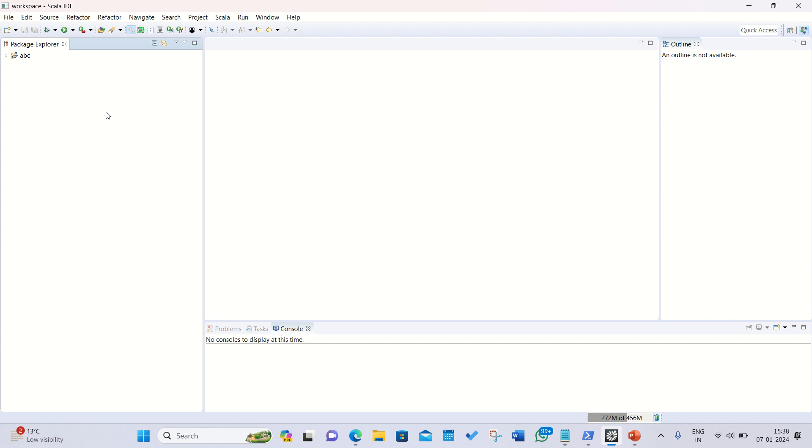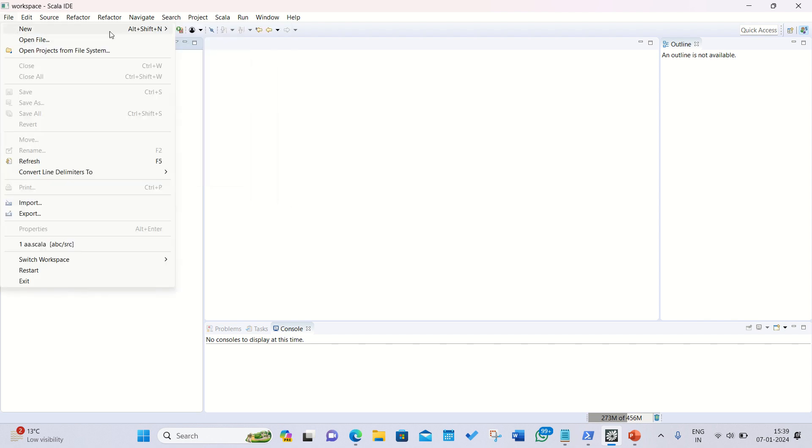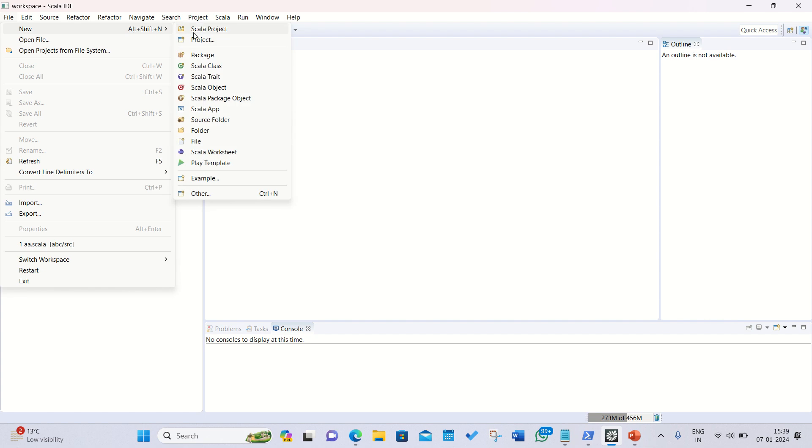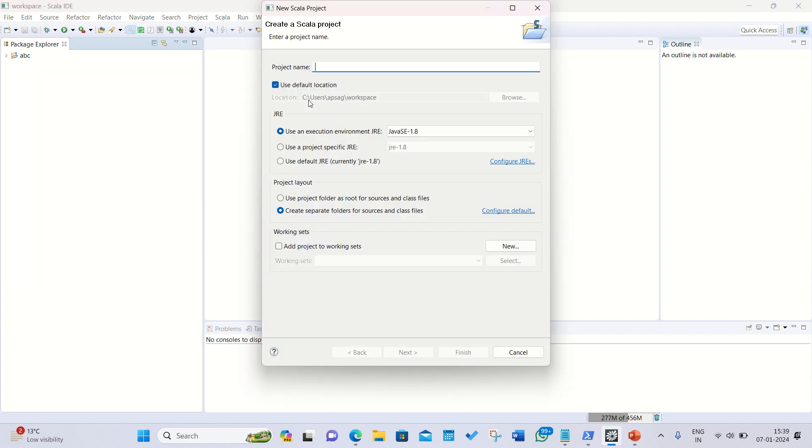First of all we need to go to the file and click on new. For that need to click on Scala project. Afterwards you need to give some project name, I can give 'my first', let's suppose, so you need to click on finish.